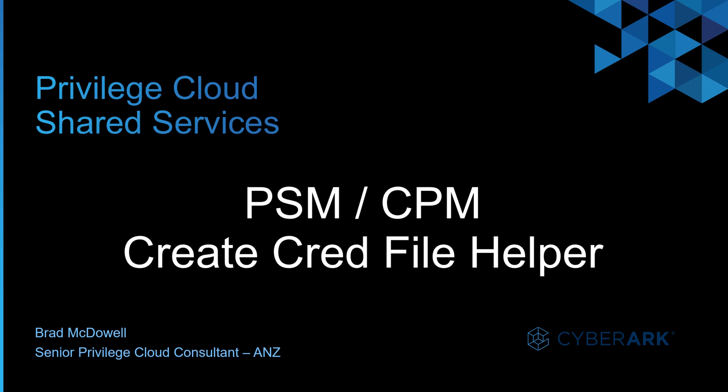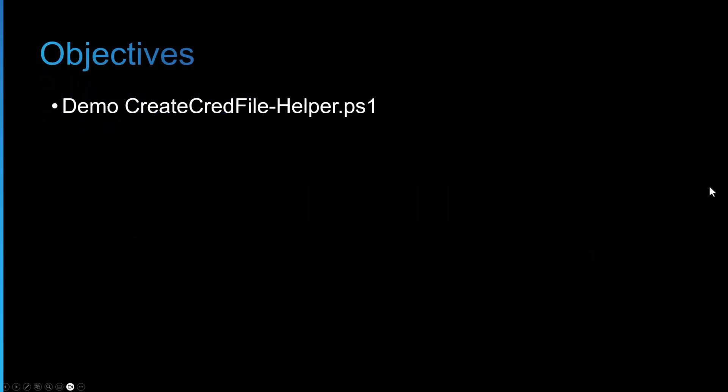Hello, it's Brad McDale here and today I'm going to cover the Create Cred File Helper utility that's been updated to include the Sync CPM Component Users that we covered in the last video. This makes the process we went through in the last video a lot easier. The objective today is just to demo the Create Cred File Helper. So I'll switch over to the lab and show you that now.